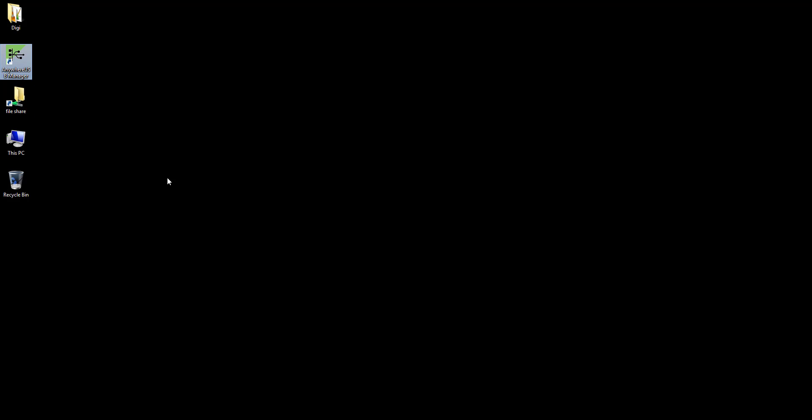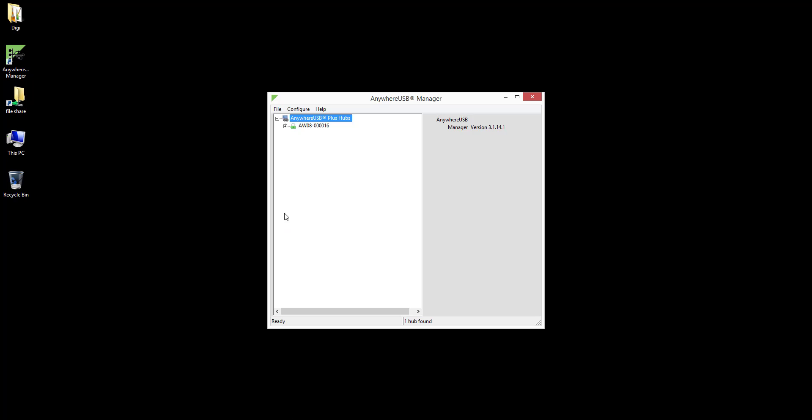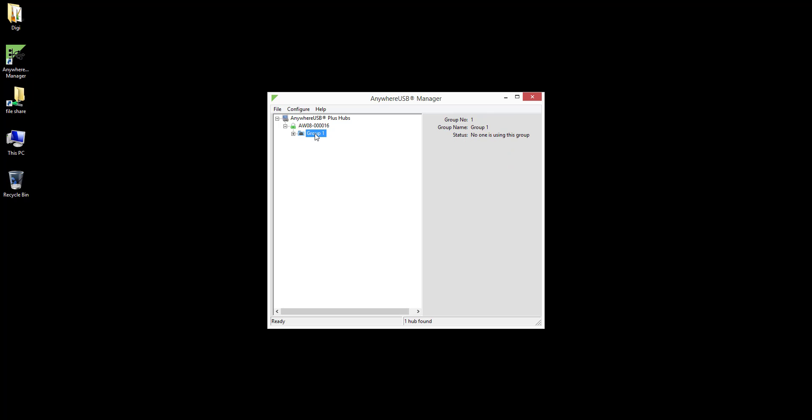The AnywhereUSB Manager is now what we call associated with the AnywhereUSB Plus, evident by the new green lock icon in the AnywhereUSB Manager. Associated means the computer can connect to any group it has been given access to. Since the computer, based on its client ID configuration, only has access to group 1, the AnywhereUSB Manager only shows group 1.